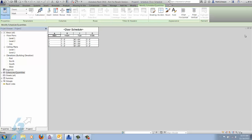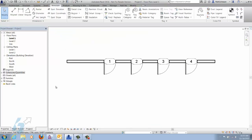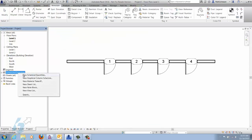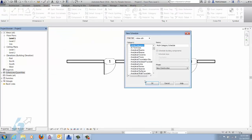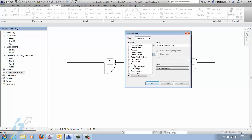We're just going to close this door schedule and create a new one. Again our category will be doors, but this time we're going to do schedule keys. We'll leave the name as 'Door Style Schedule' and the key name will be 'Door Style.'